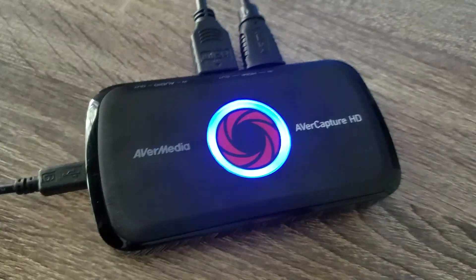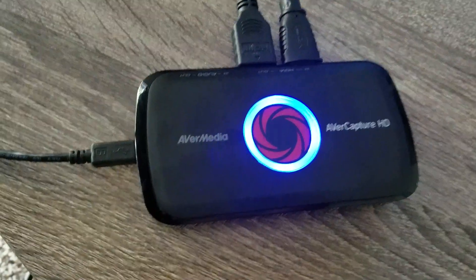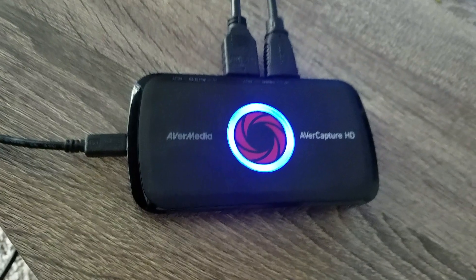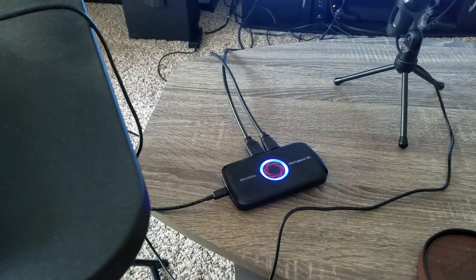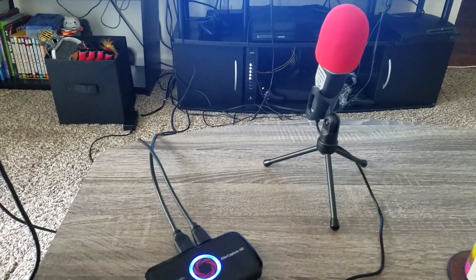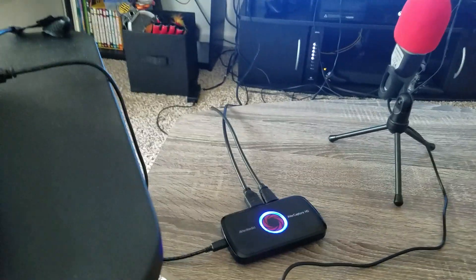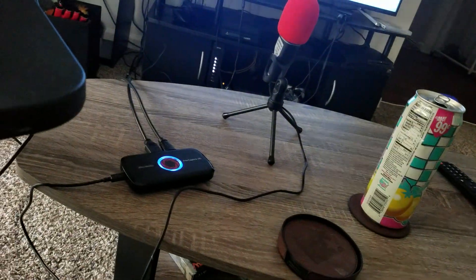Hey, so I was having trouble — this is for anybody who has the AverMedia AverCapture HD Lite, I believe. See how it's just like pure black, it's not black and red. I was having trouble putting the sound from my microphone, this one, onto the gameplay itself. You know, you would have to have like two separate files.